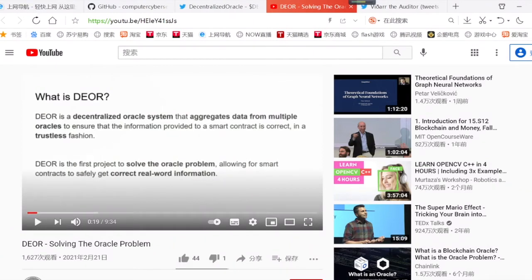这边如果你想要了解关于Dior的更多情况，我们可以到YouTube上面来观看这个视频《Dior: Solving the Oracle Problem》，来查看它是如何解决预言机的问题。